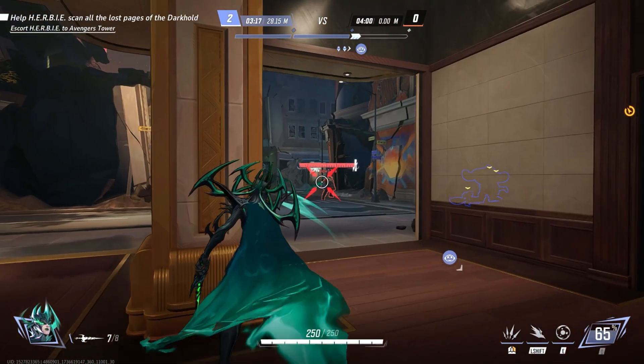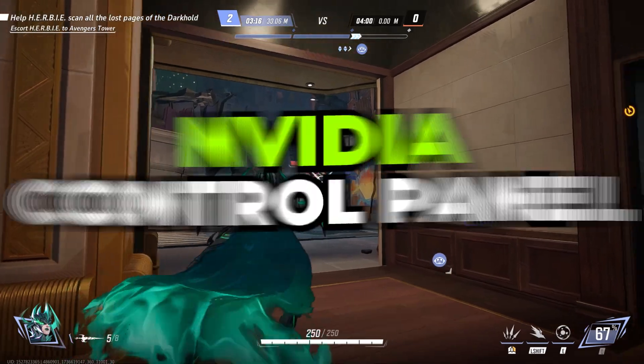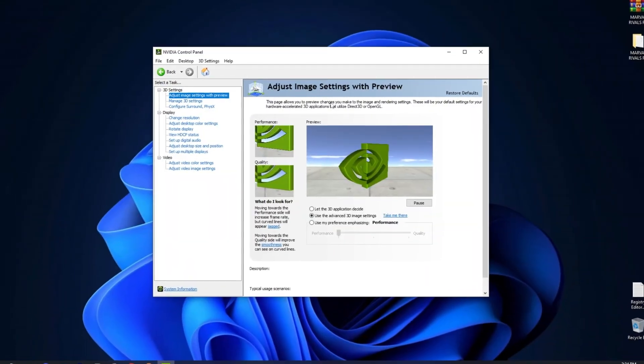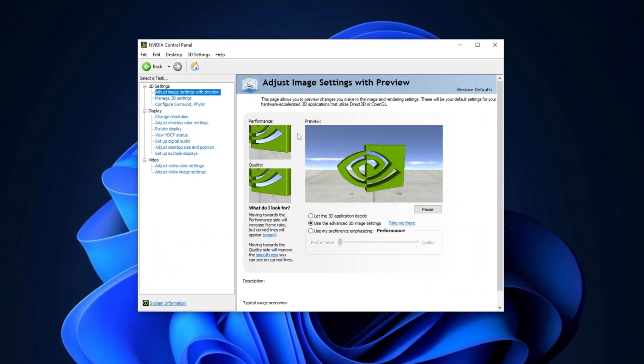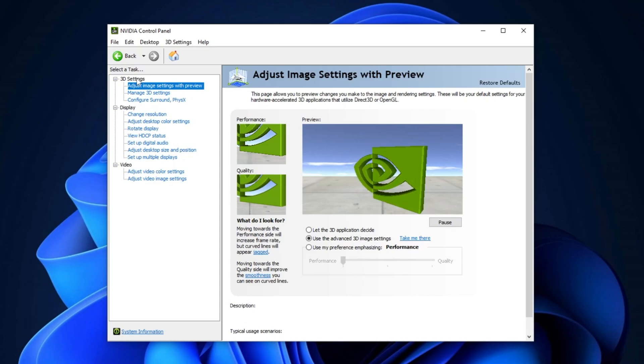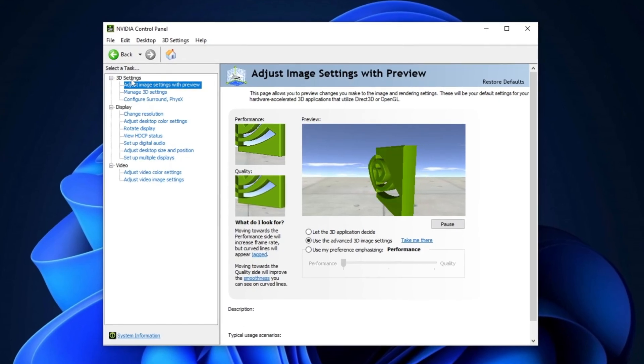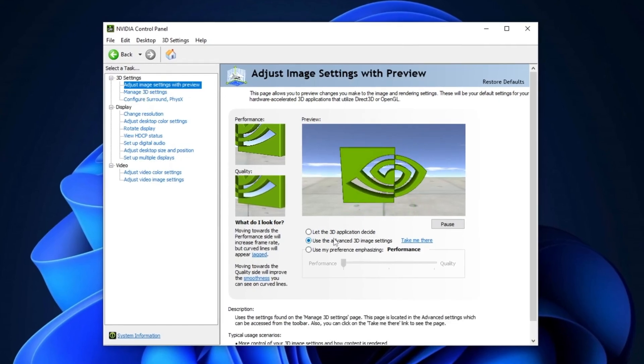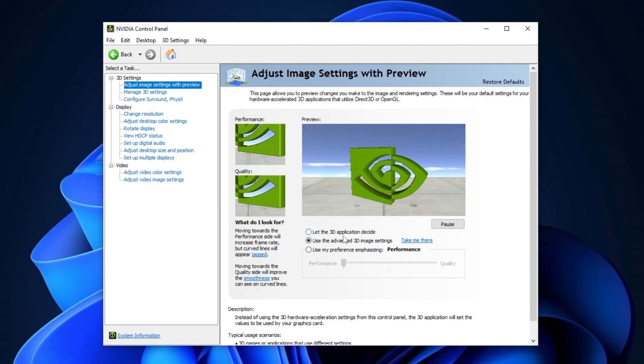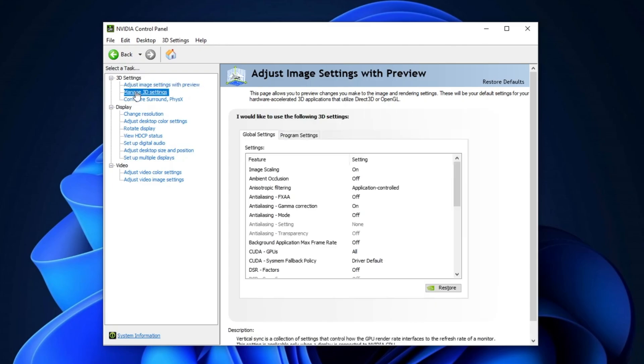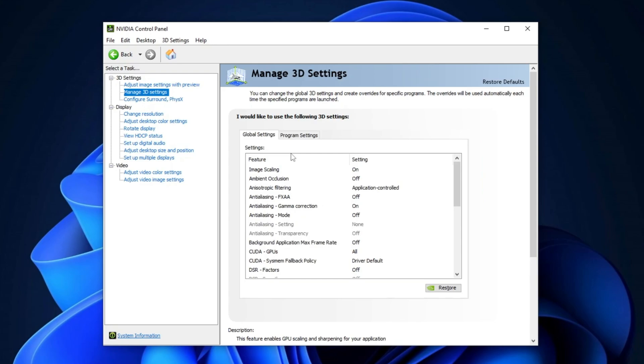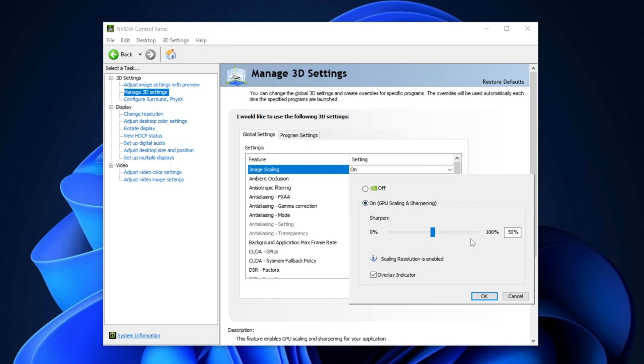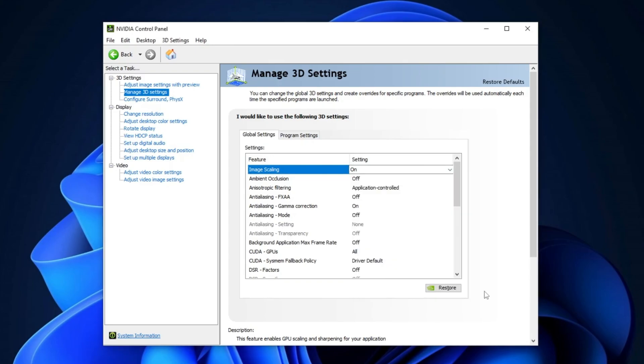Now we are going to make some changes in NVIDIA Control Panel. Open your NVIDIA Control Panel and navigate to the 3D Settings section. Under Adjust Image Settings with Preview, select Use My Preference Emphasizing and set it to Performance. Next, go to Manage 3D Settings, where you'll find global settings that affect all your games. Start with the Image Scaling option. Enable it and set it to Filtered. To track this, check the Overlay Indicator box, then click OK to apply the changes.